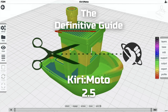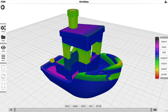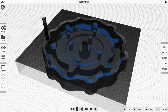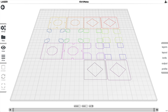This is the Definitive Guide to Kirimoto 2.5. For the uninitiated, Kirimoto is a maker tool: a slicer for 3D printing in FDM or SLA, a G-code and path generator for CNC milling, and an SVG, PDF, and G-code generator for laser cutters.